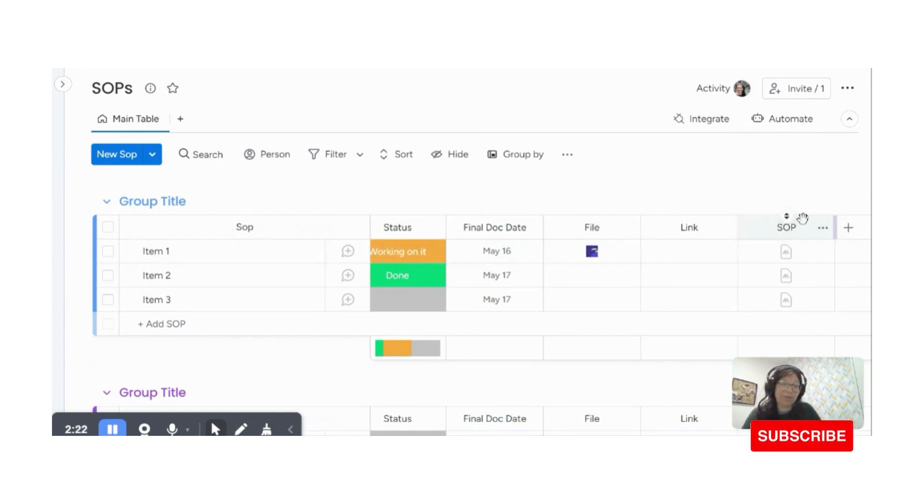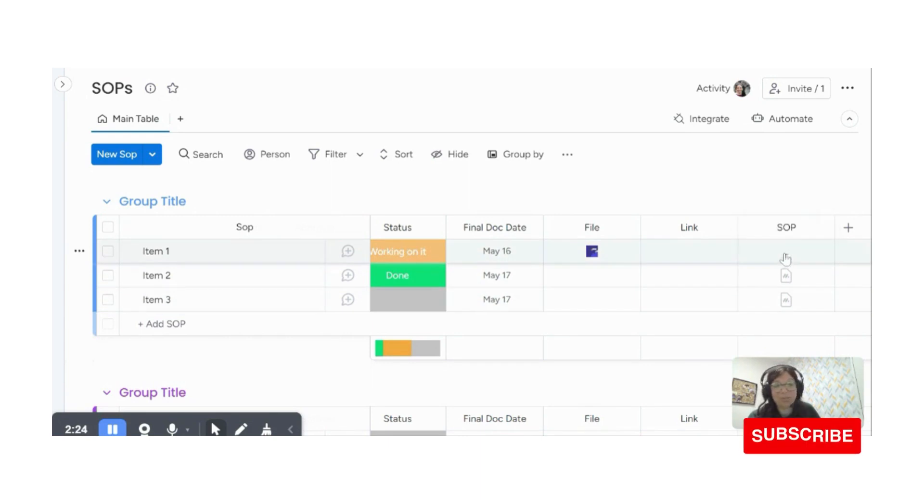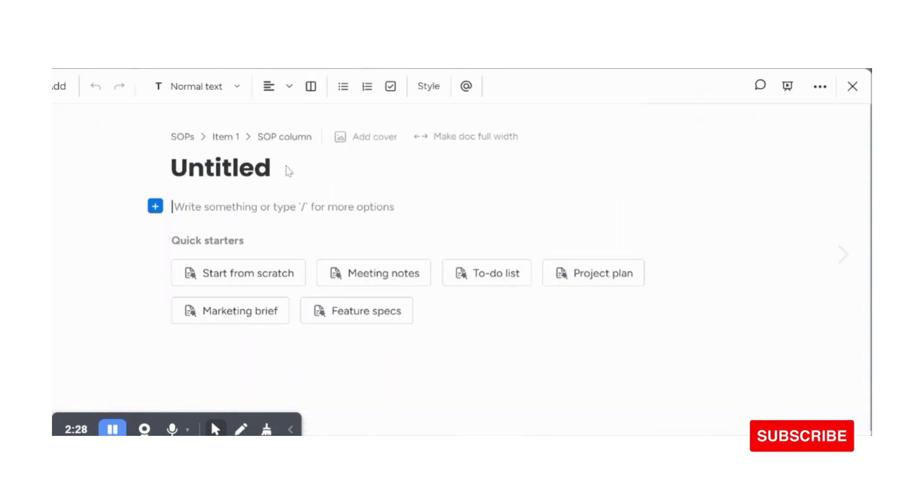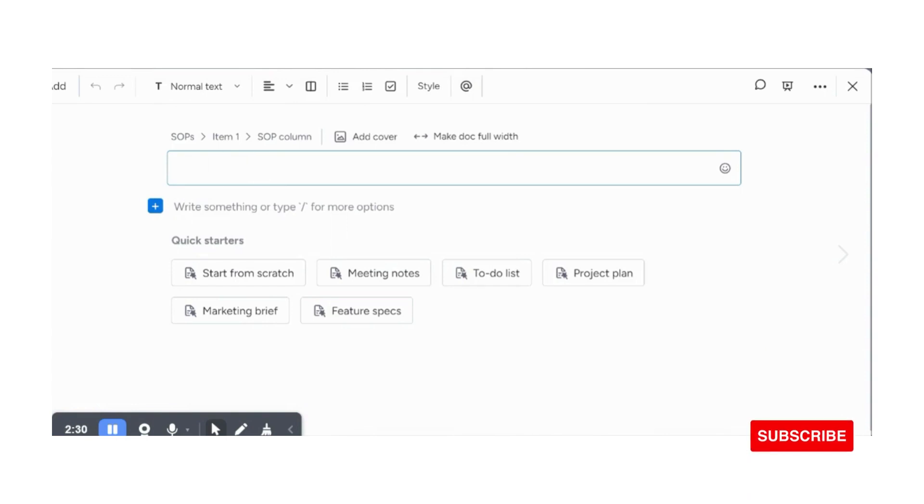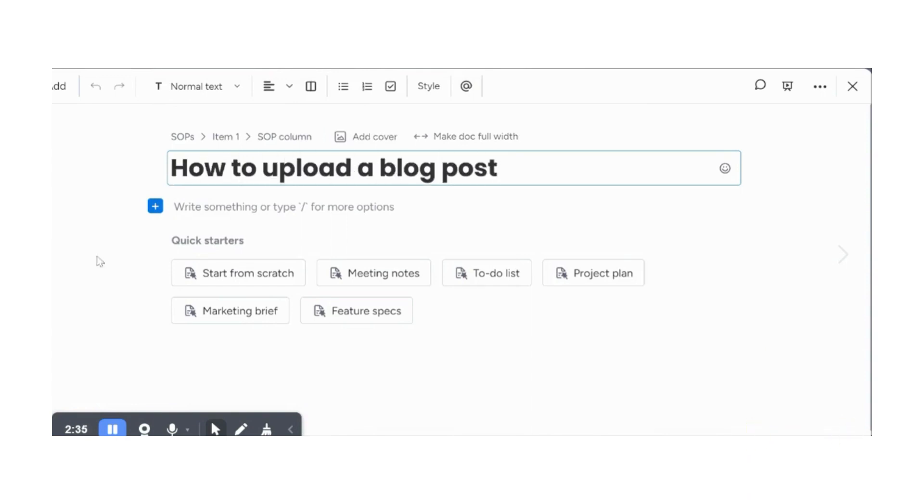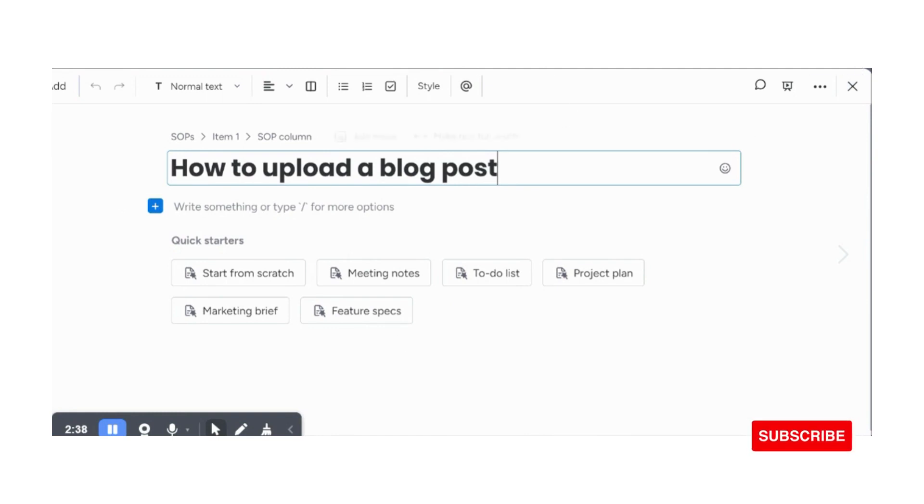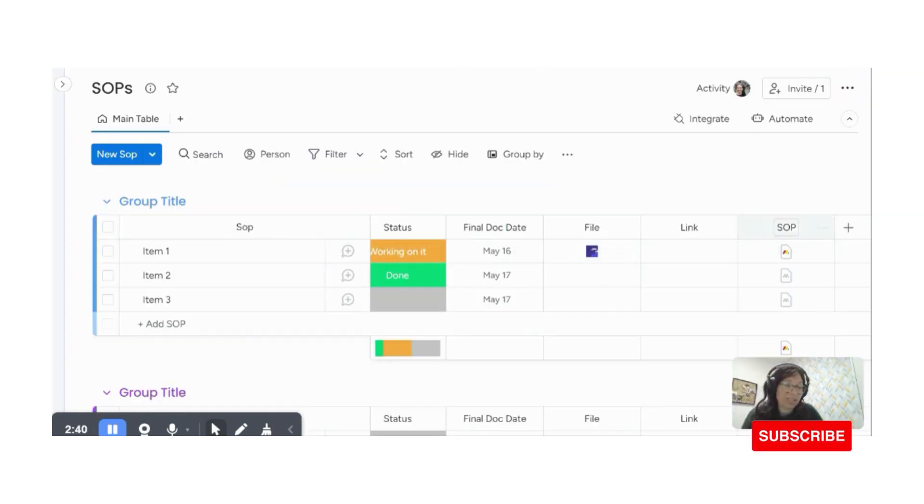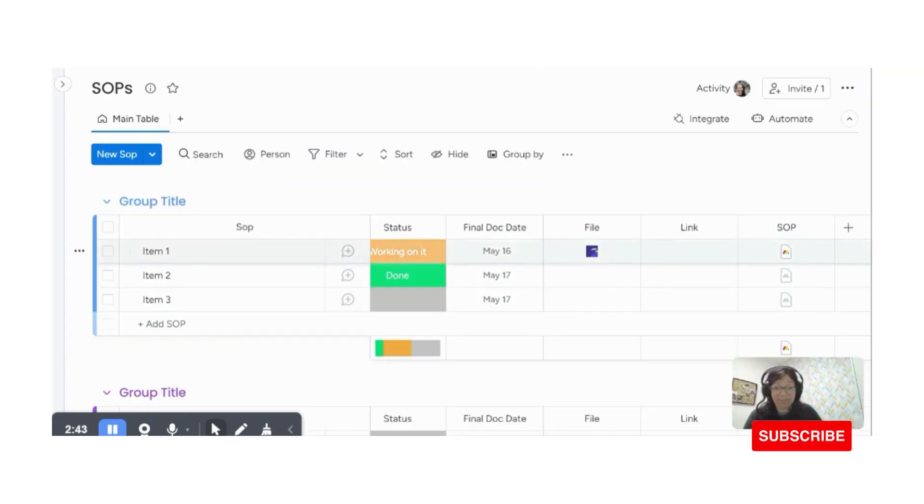And you can create a template for it. So what I would do is if I would use this, I would just hit on the document and it's going to start creating it. Let's say I'm going to write my first one is how to upload a blog post. And then here I can write all of this information, whatever I need. And it's really going to save over here, which is super easy.